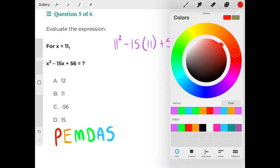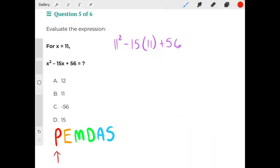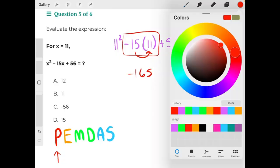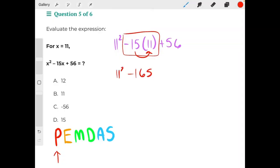The first step in our order of operations is P for parentheses, so we would start here in the middle of the equation. Negative 15 times 11, using the distributive property with those parentheses, would give us negative 165. Bring down the 11 squared and the positive 56.